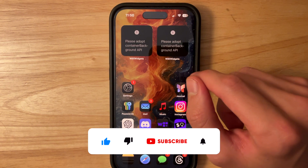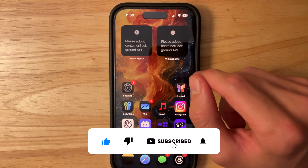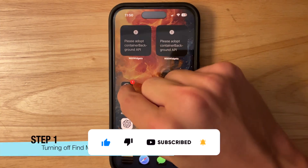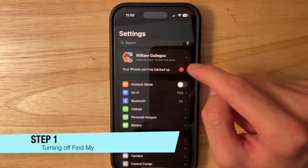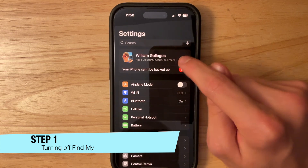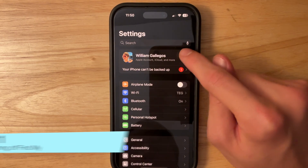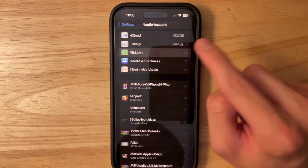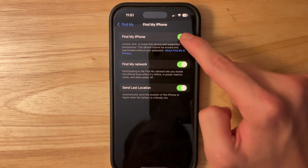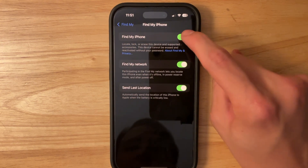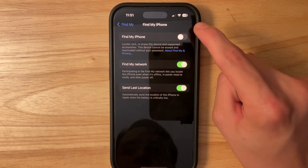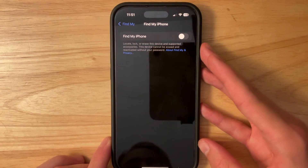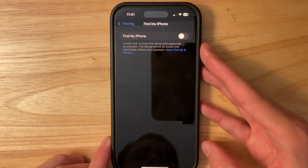The first thing you have to do is open up Settings. Go up to where it says your name, scroll down to Find My, go to Find My iPhone, and then turn Find My iPhone off. Enter your Apple ID password and then you're ready to go to the next step.